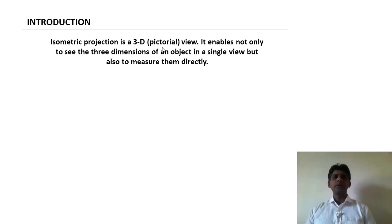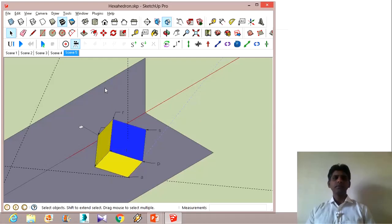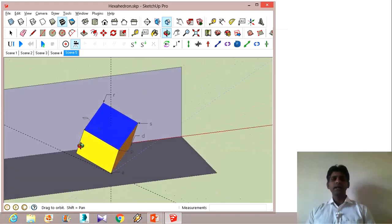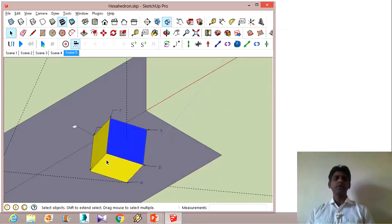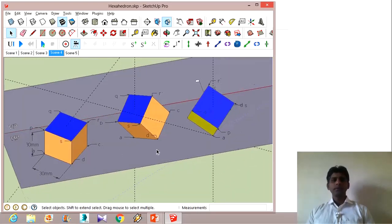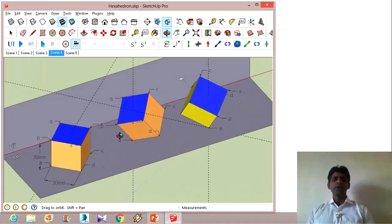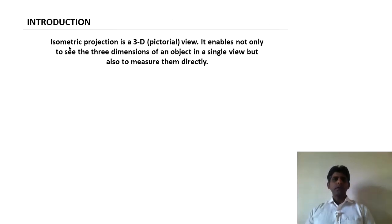Isometric projection is a pictorial view — this is important — it is a 3D view which will enable us to see the dimensions. So in most of the visualizations we have seen, whenever I pressed this icon, it used to show us an isometric view of this particular scene. It gives us a better visualization of how the object is and how it is going to appear. It is a pictorial view which enables us to see the dimensions of an object in a single view and also helps us to measure them directly.